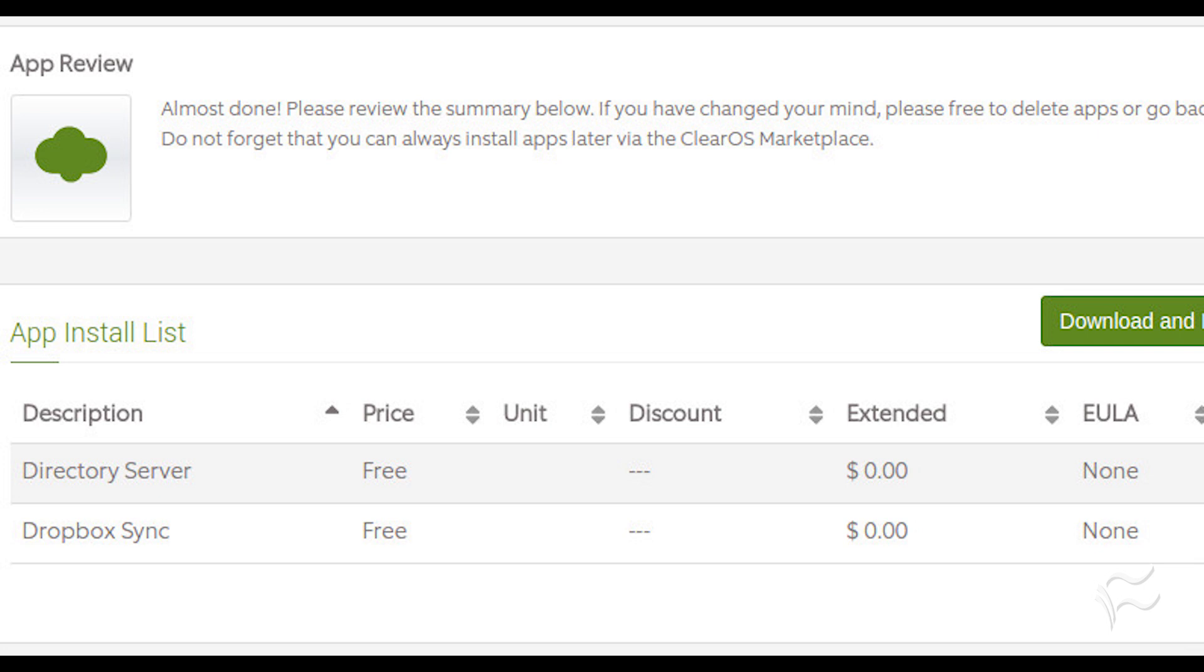Many of the available apps are free, but some do have an associated cost. And there you have it, five outstanding Linux server distributions, all of which are free, open-source, and ready to take your small or mid-sized business to the next level. Give one of these flavors of Linux a try and see if it doesn't meet or exceed your needs.